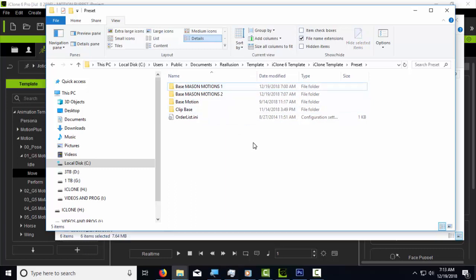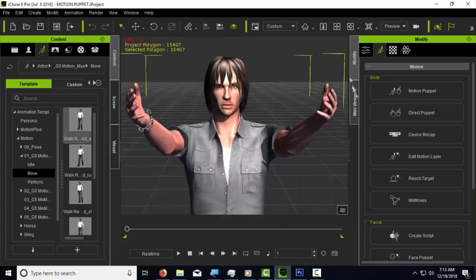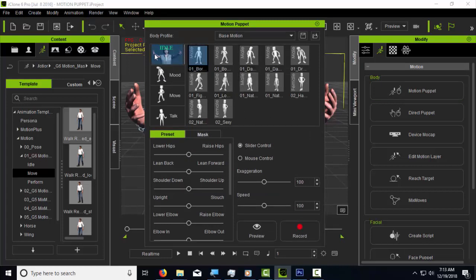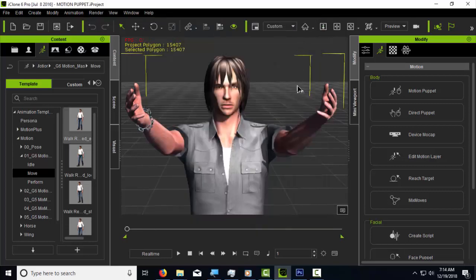Now go to the motion puppet in iClone — right panel, second icon, first option on top. The new folder I just added shows as 'Base Mason Motions' but it's not showing any content yet, and it shouldn't because I just renamed it. The only way it will display everything correctly is if you close the program and reopen iClone — then it will show the folders and the button images.